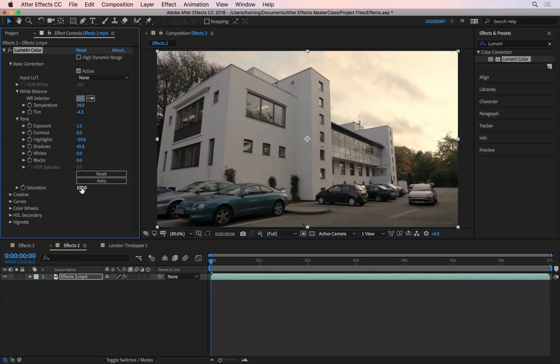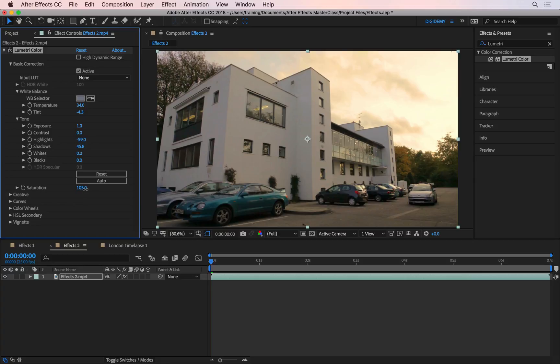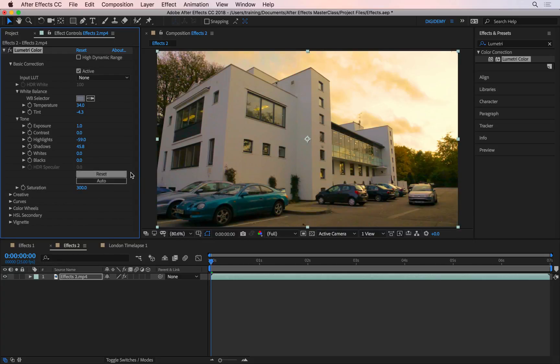And underneath the auto button, we have the saturation. Saturation is going to increase the vividness of the colors. Or as I drag this towards left, it's going to suck out the color information until the image turns black and white. One thing to keep in mind is if you increase the saturation too much, you may create some weird artifacts. And especially if your clip is compressed, you will create some strange artifacts all around the image. So I'm going to undo this.